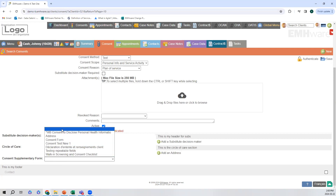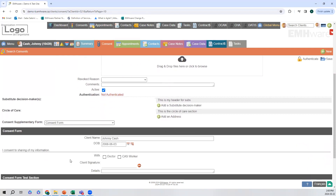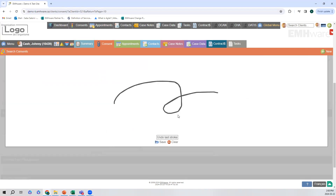These consent forms are actually pulled from the case data form, so if this is already in your case data, we can use that in this consent module as well. I'm just going to click on consent form, and automatically we get the client name and the date of birth pre-populating. Here we can indicate who we want to share our information with, and this is where we can turn the computer around, show our client this consent form, and get their signature.